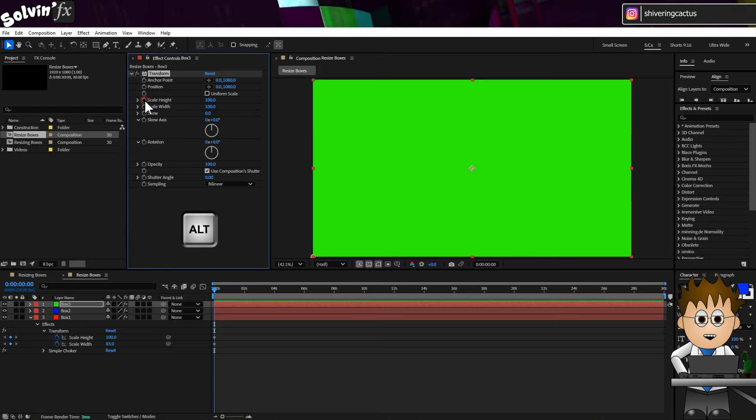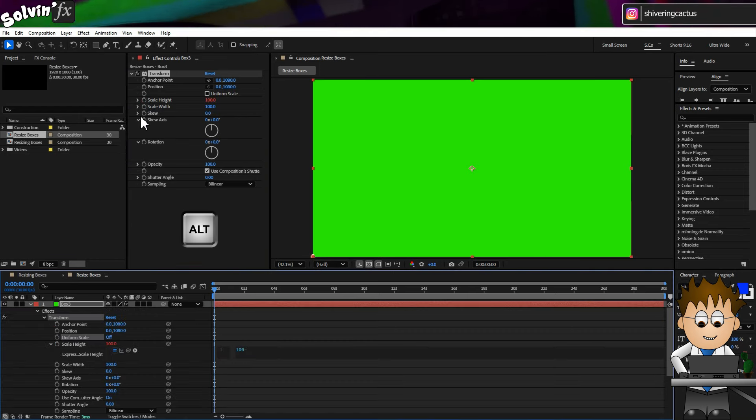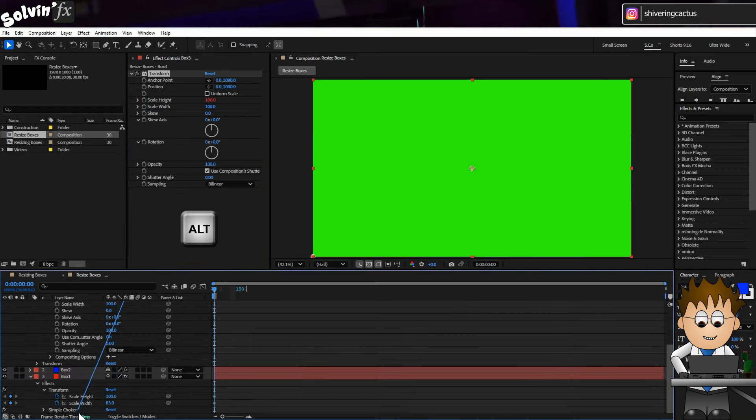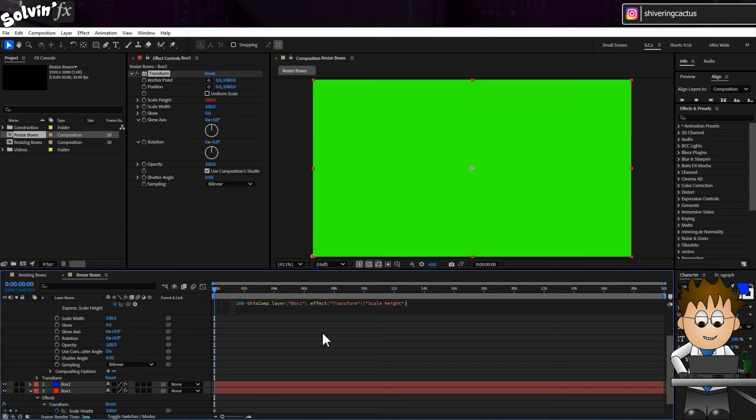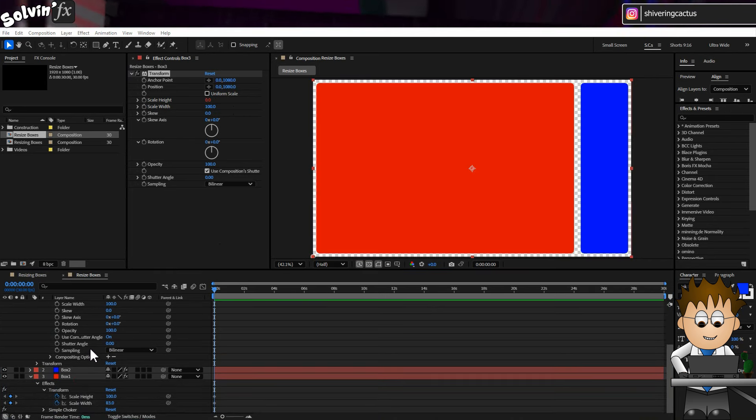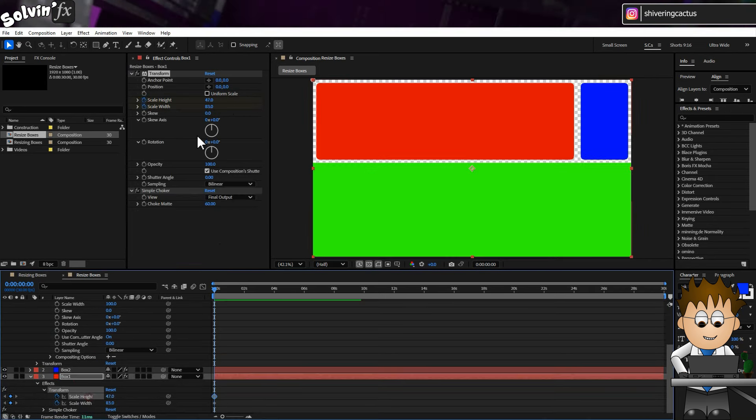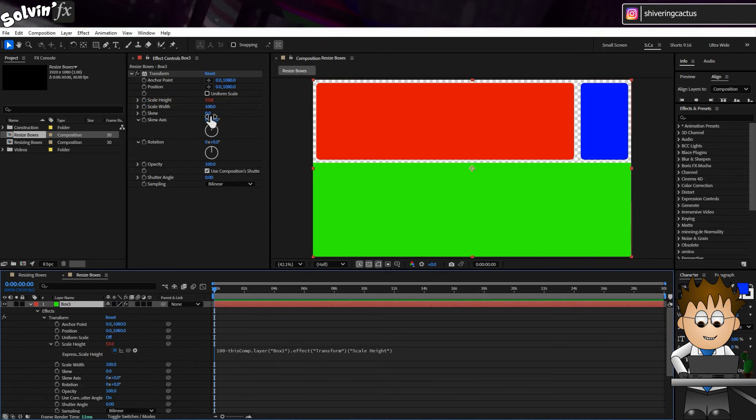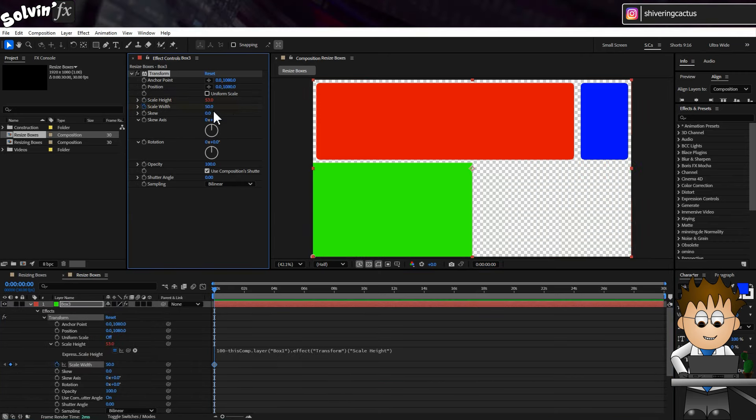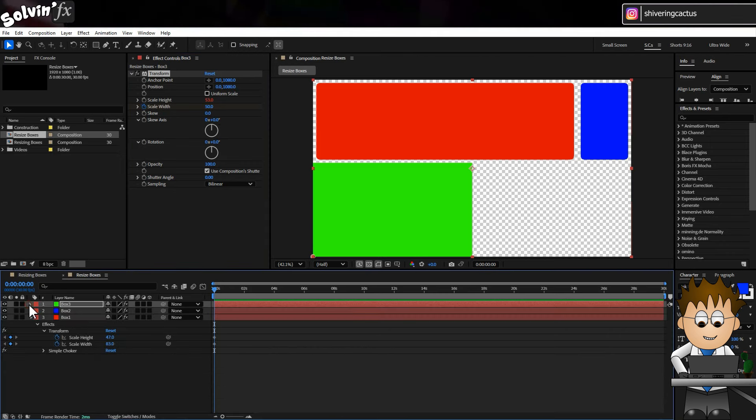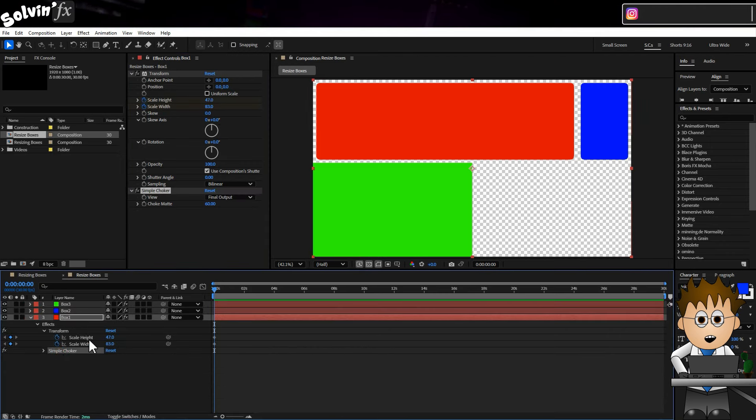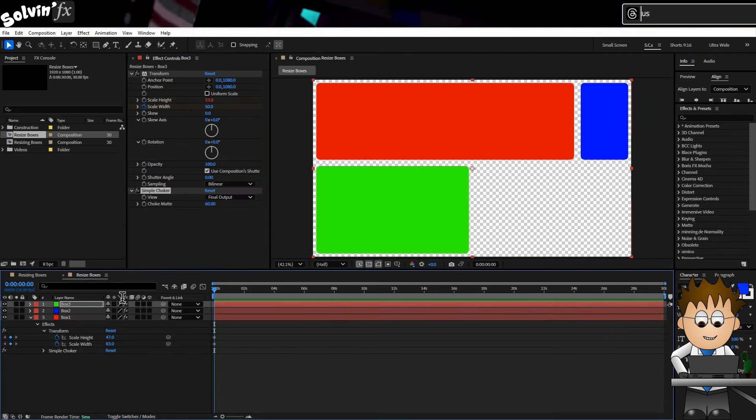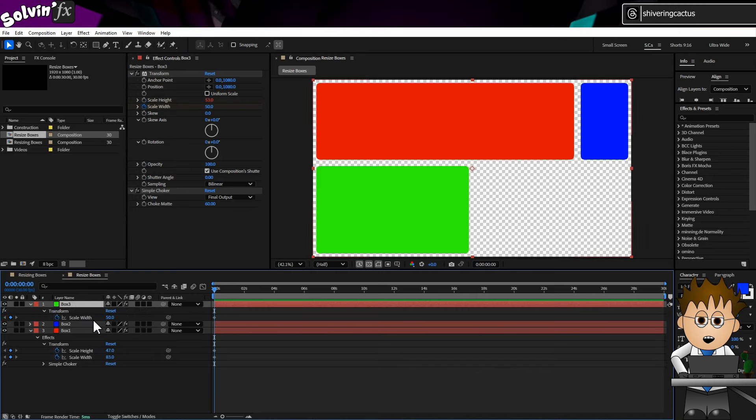And for the height, set its value to 100 minus Box 1's scale height. And set a keyframe for its width. Now copy the Simple Choker effect to this layer as well. And tap U to see the scale width value.